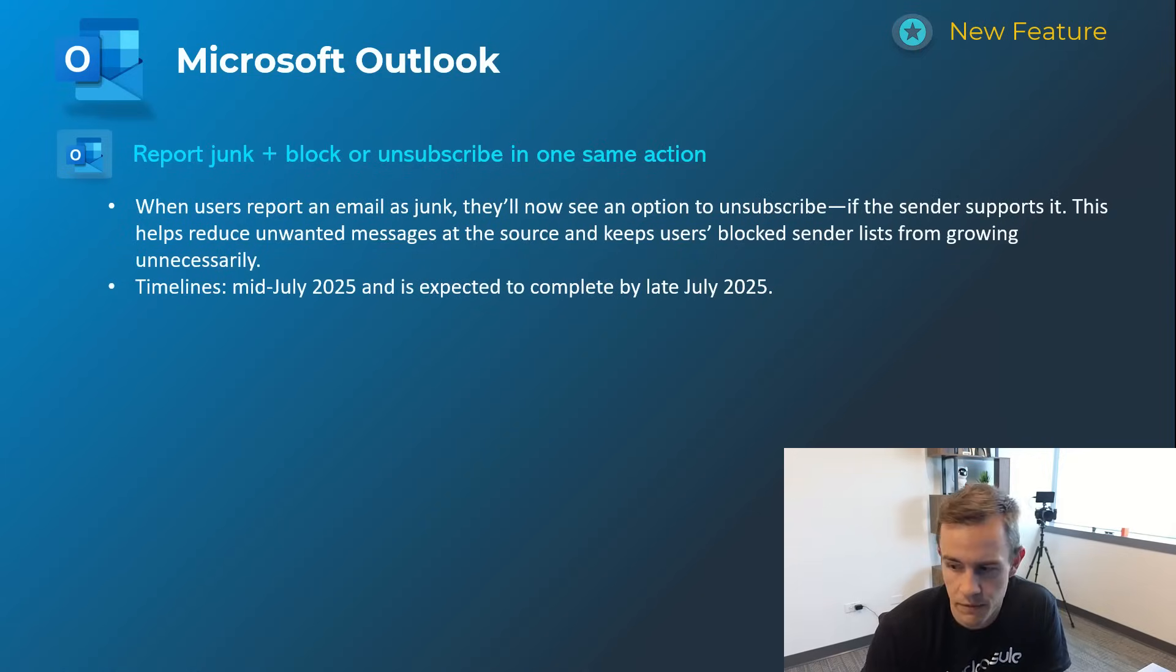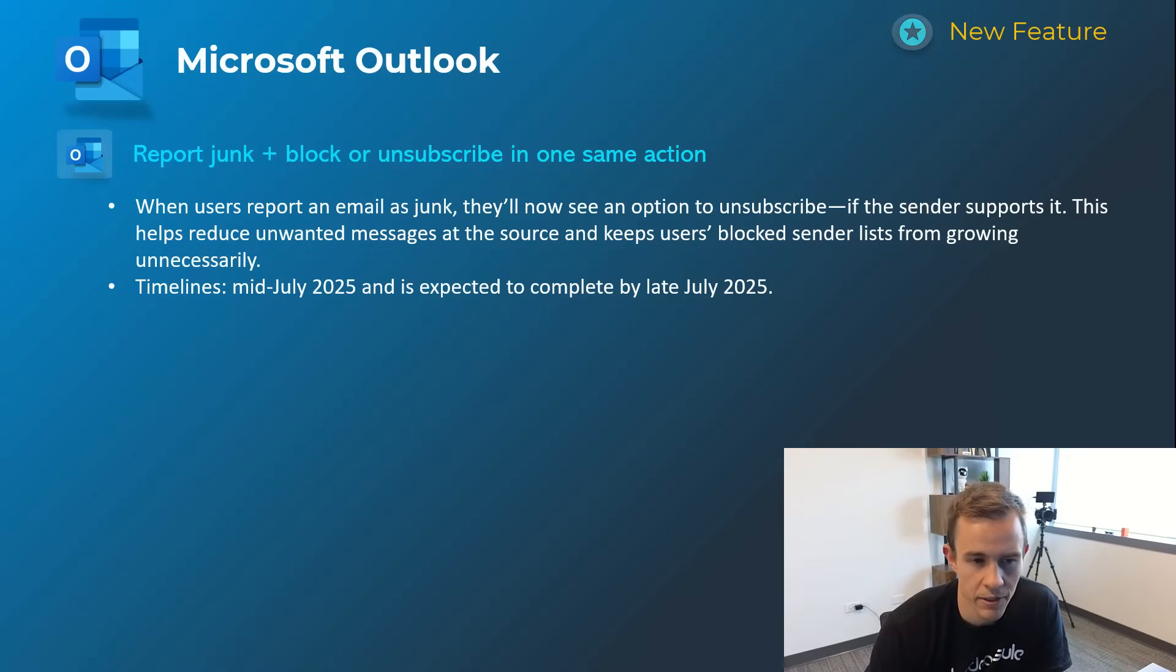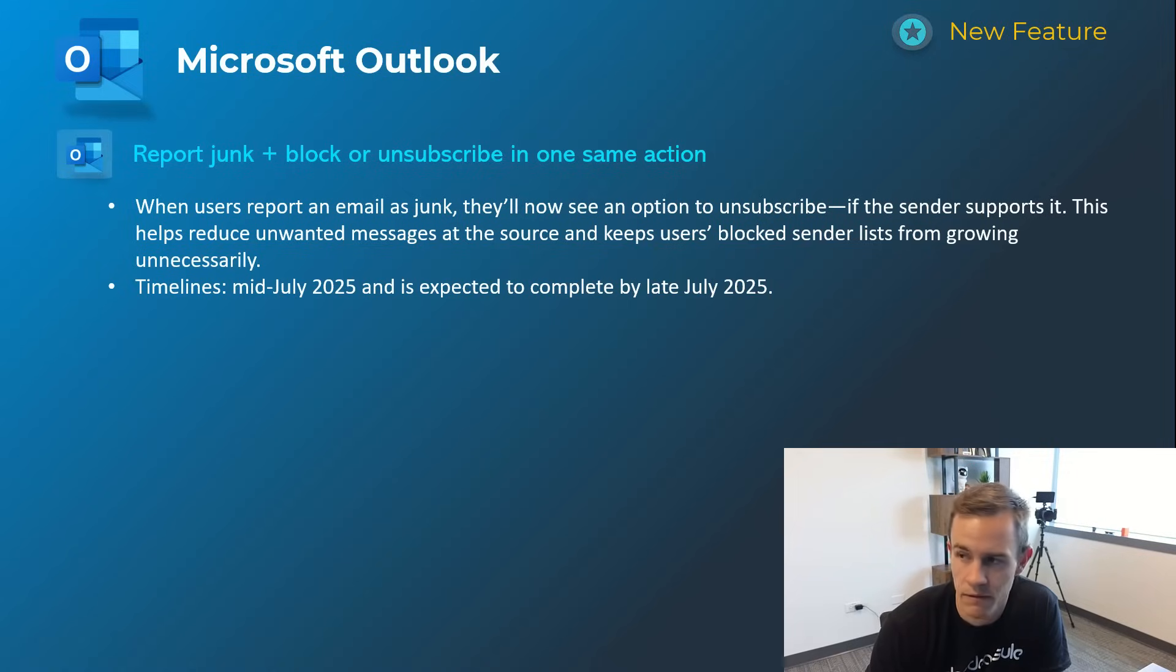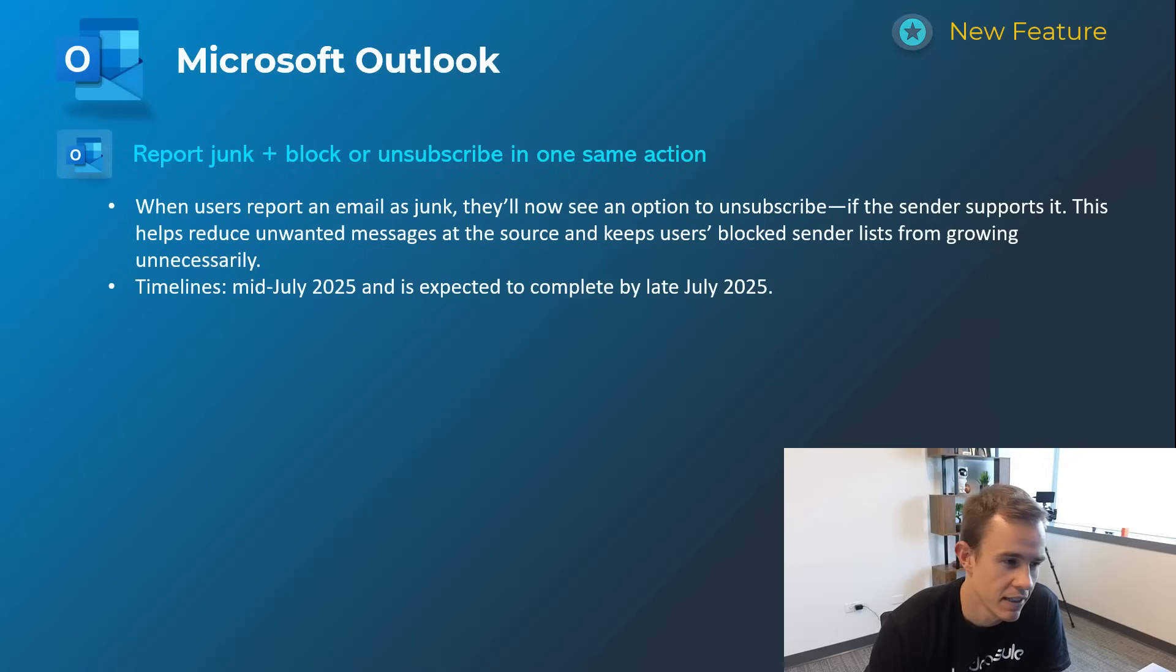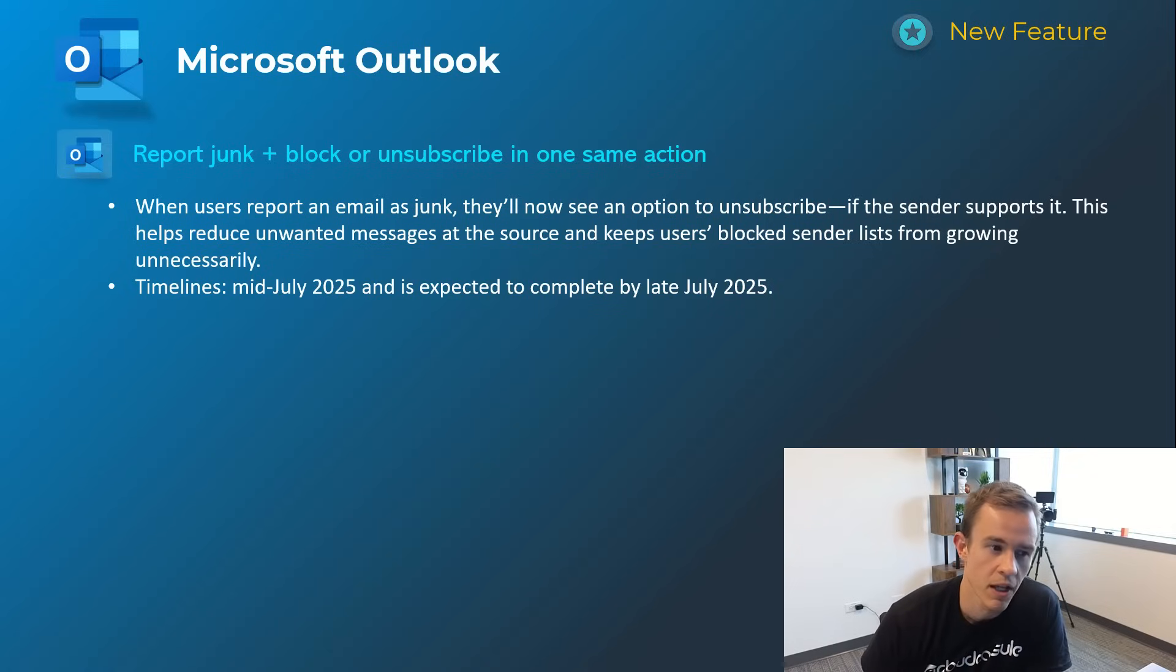Last one here for Microsoft Outlook is also giving users the ability to report junk and block or unsubscribe in one action. So just kind of saving you some time here on having to do both, also allowing them to clean up their inbox a little bit faster from a bunch of spam potentially that they're getting from unwanted messages. Timelines on this one's going to be mid-July and be complete by late July.